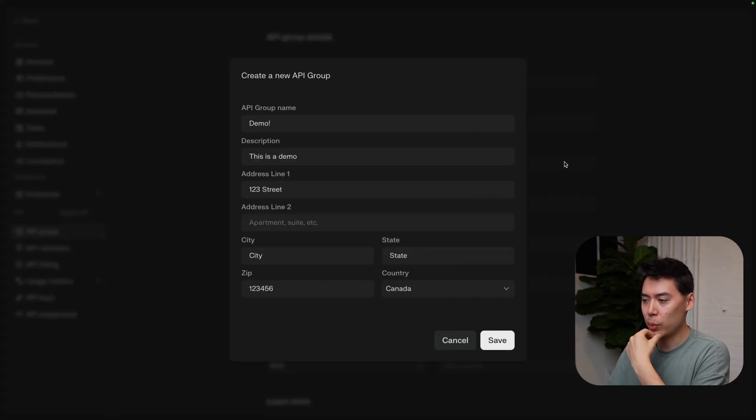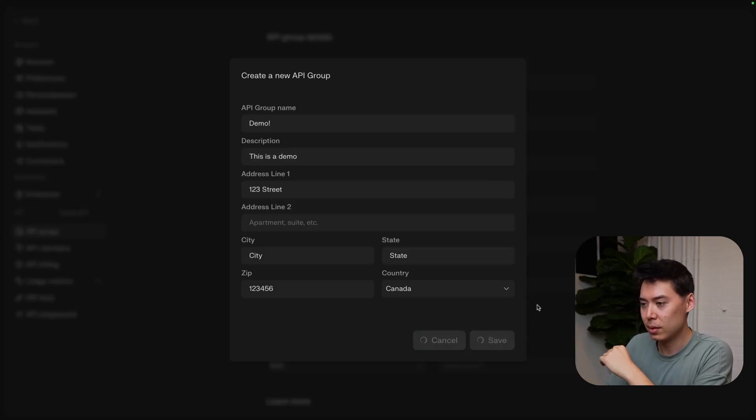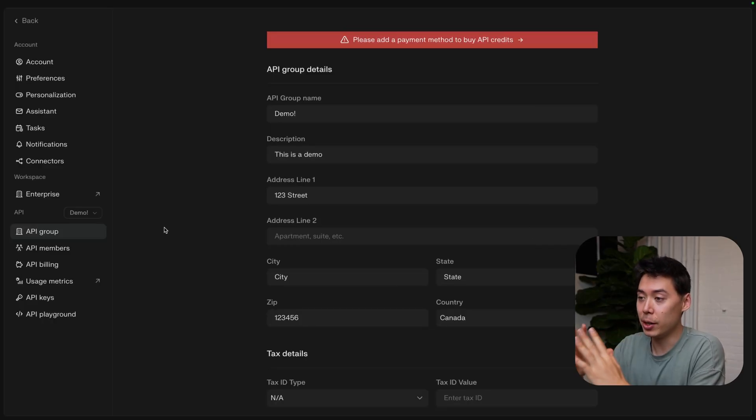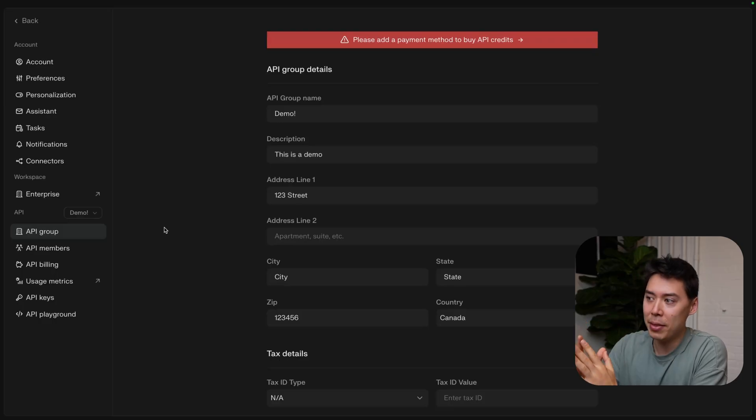New API group. We're going to find out if this works with completely bogus information. All right, there you go. Now you'll notice that Perplexity is asking you to add a payment method to buy API credits.